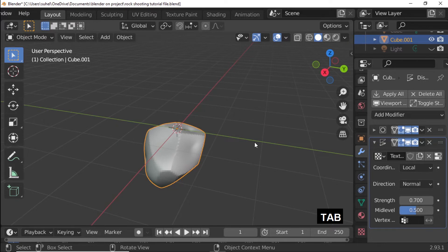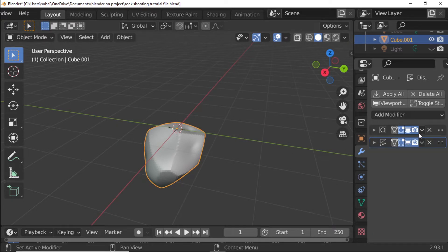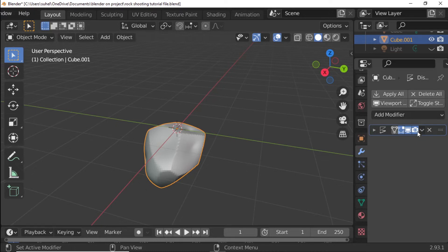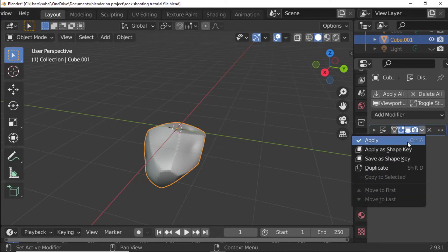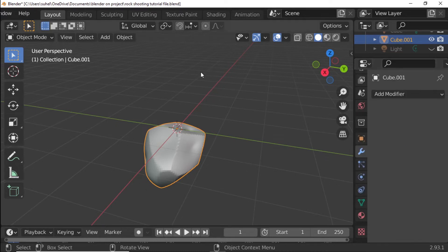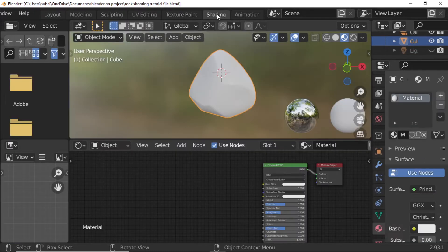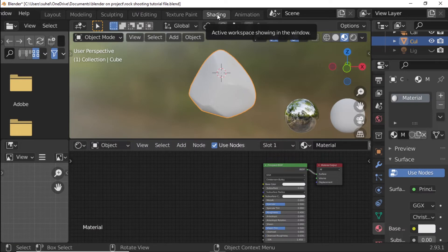Object Mode. Apply Modifier 1x1. Open Shading Workspace.